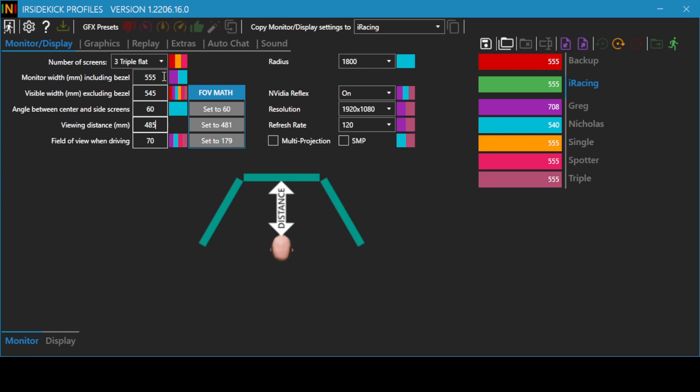You can use the FOV Math buttons to set the angle or field of view. Click on the Set To button. I will use the Set To button to configure the FOV.